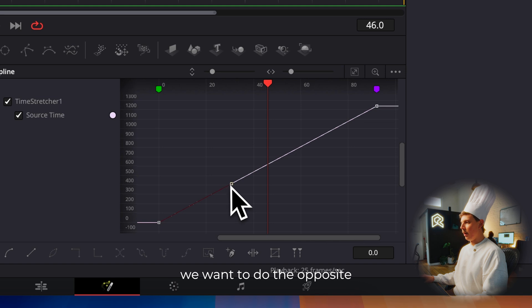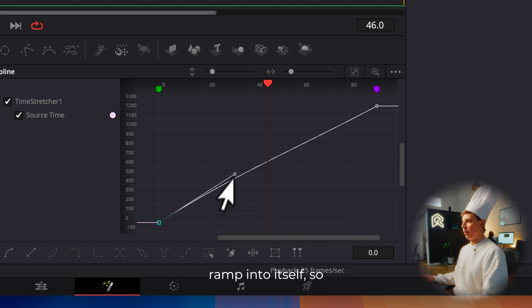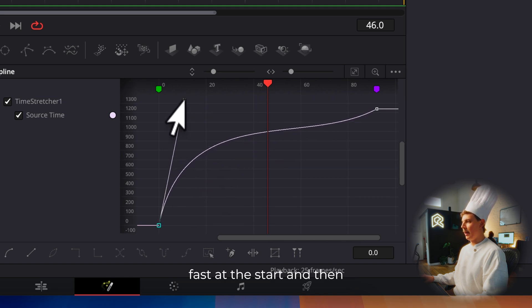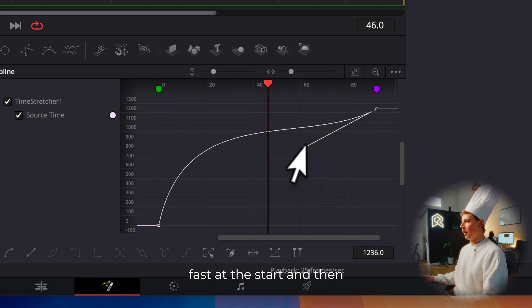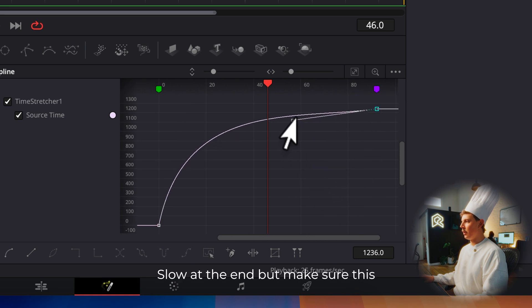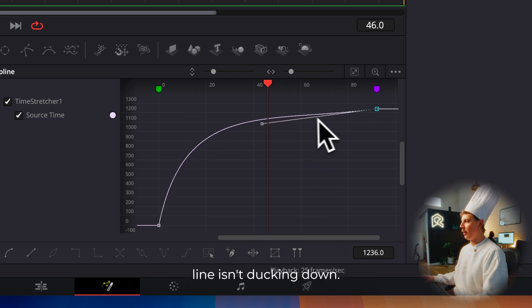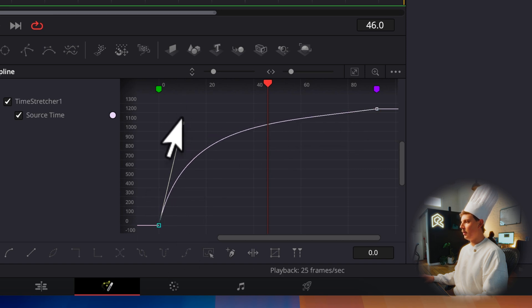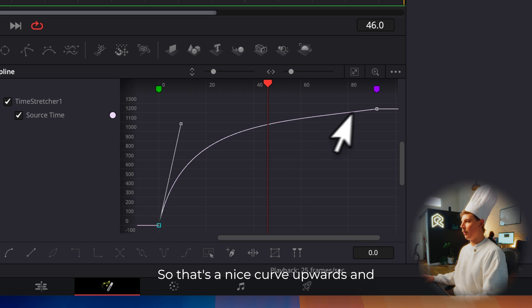So we want to do the opposite. We want it to ramp into itself. So fast at the start and then slow at the end, but make sure this line isn't ducking down. Otherwise, you'll get a bit of lag. So that's a nice curve upwards.